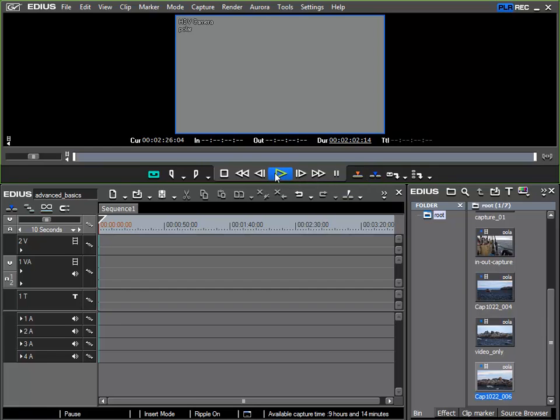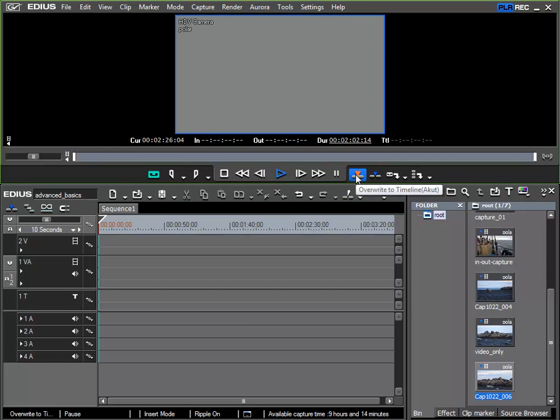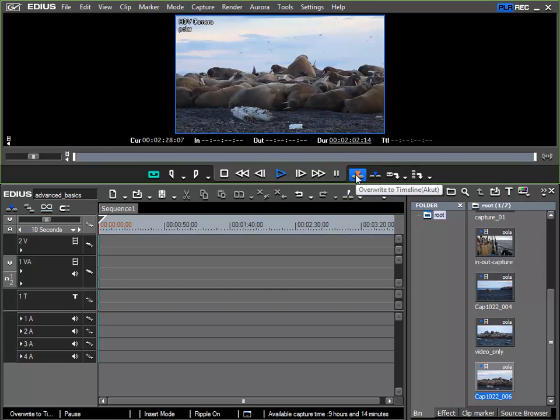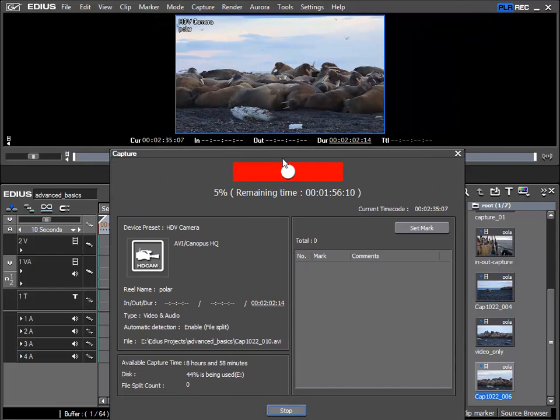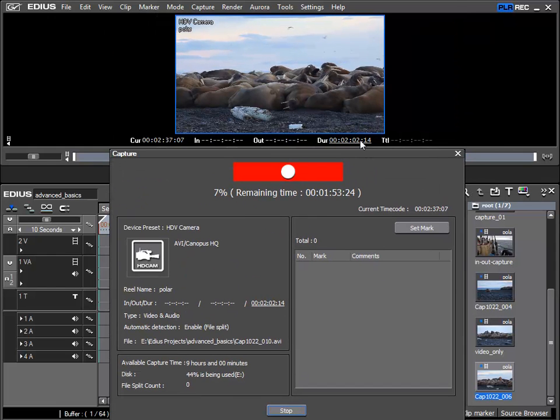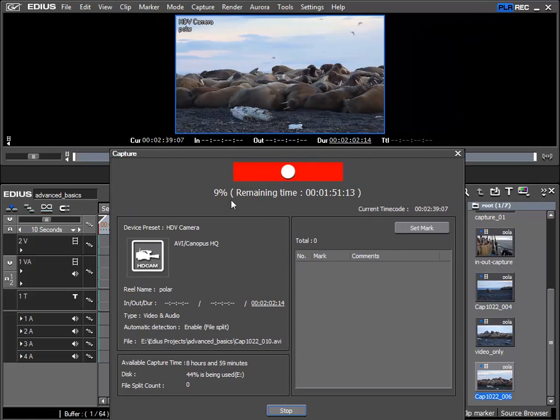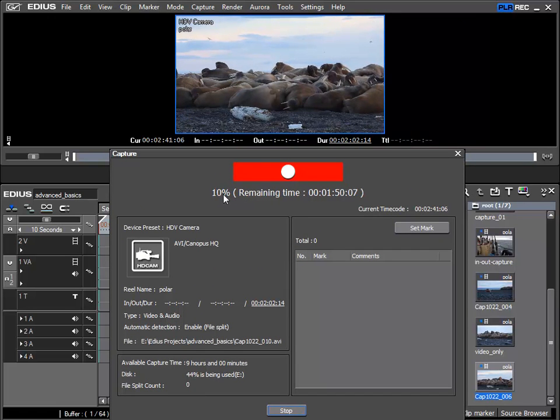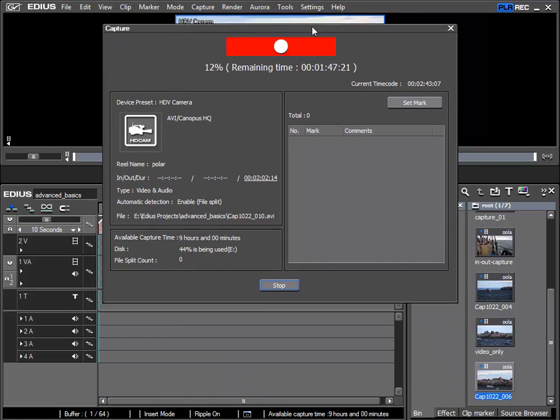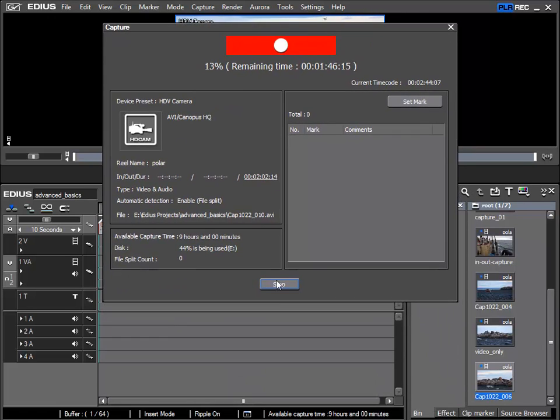So I'll let it run and click on overwrite to timeline. And because there was a duration specified previously the length of recording is already specified. Of course I don't need to stick to this.